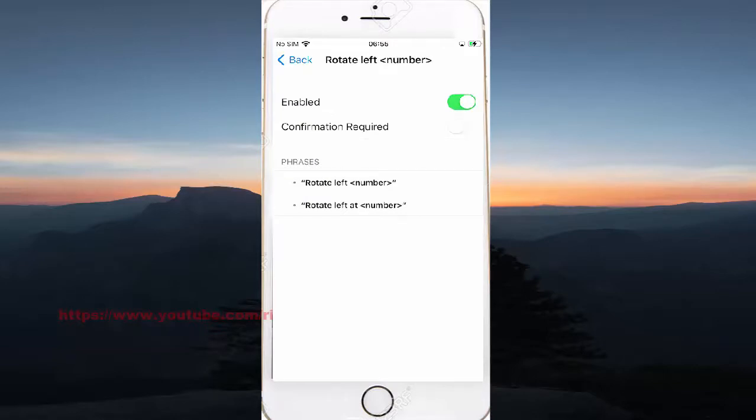Enable the command by toggling it on. Scroll down if needed and enable Confirmation Required for the command.